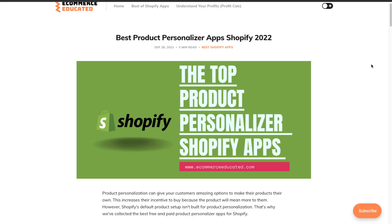What's going on everyone, it's Jamie here from Shopify Masterclass. Today we're going to take a look at the best product personalizer apps for Shopify in 2022. This full list comes from our blog Ecommerce Educated, and there's going to be a link in the description to access the full post. In today's video we're going to go over a few of the top ones from this list, covering descriptions, screenshots, UI, and reviews for each app.